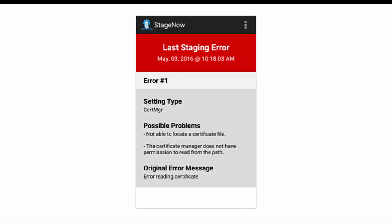The new error messages focus on the last staging error and display the information in a much friendlier way. For multiple errors, you would see the error number as well. For each error, you can now clearly see the setting type so that you know specifically where to go to fix the error. In the possible problems section, you can see what the problem might be in a layman's language. For example, the FileManager FTP client cannot connect to the FTP server, so it gives you actionable information to solve the problem. How nice is that?